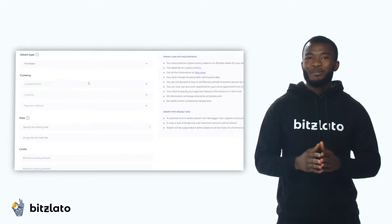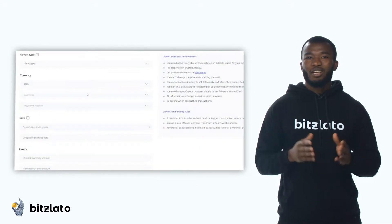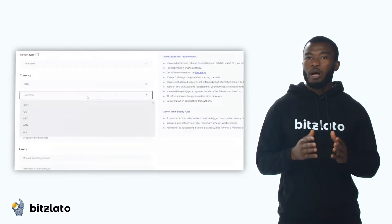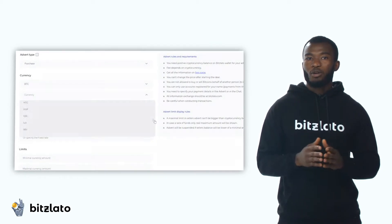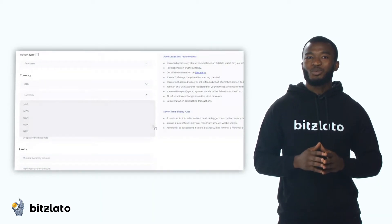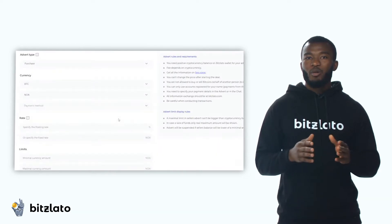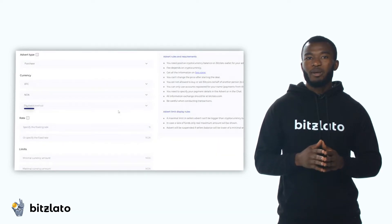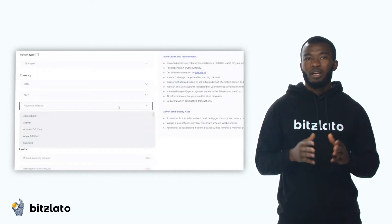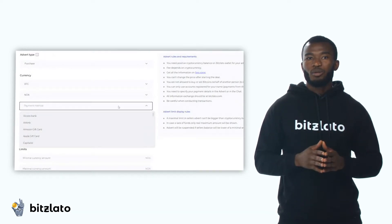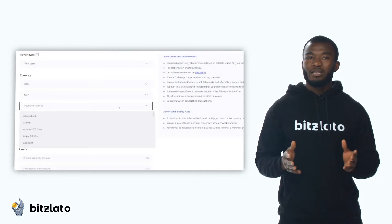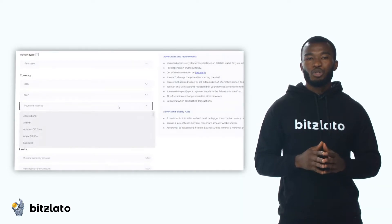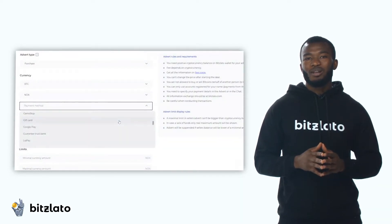The next step is to choose the cryptocurrencies that will appear in your ad, as well as the currency you buy or sell cryptocurrencies with. Here we also select the payment method. In the drop-down menu, you will see a large number of payment systems — choose the one that suits you.